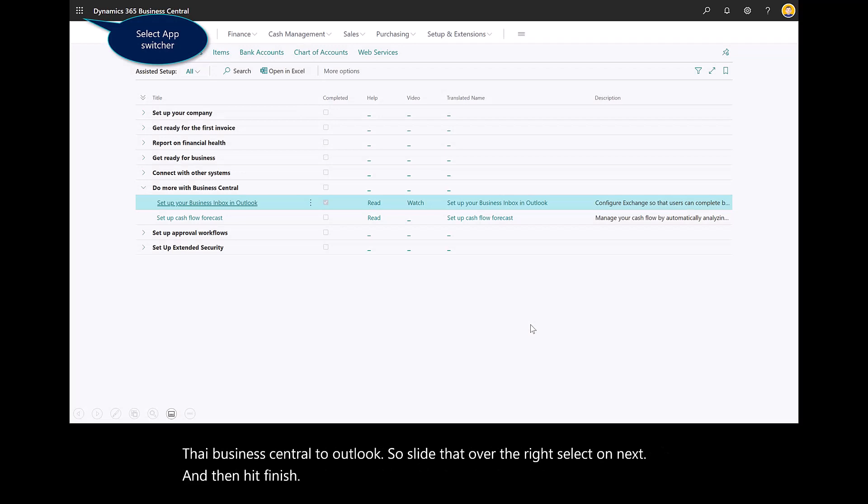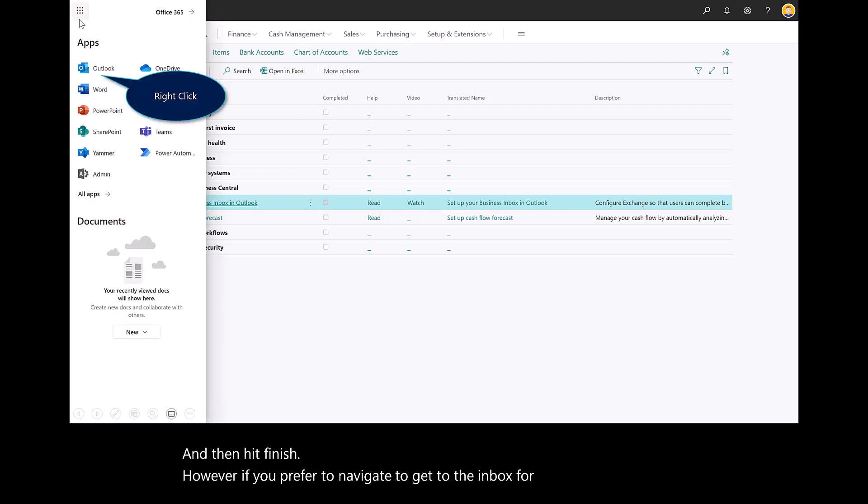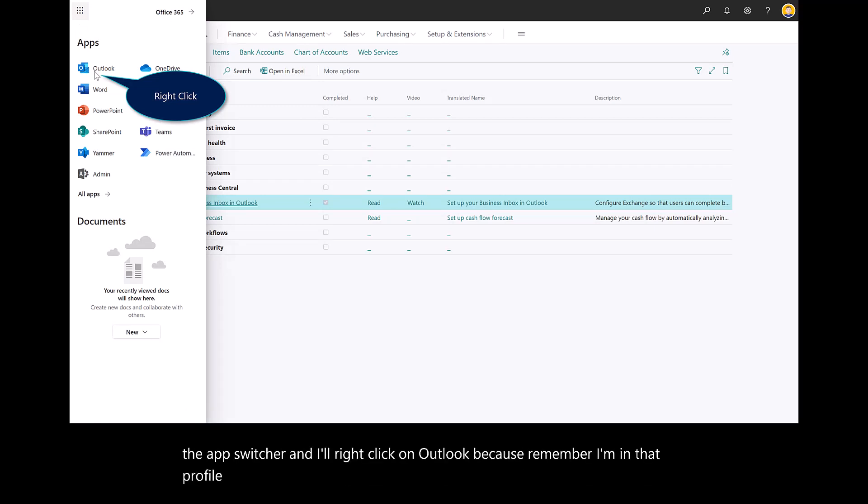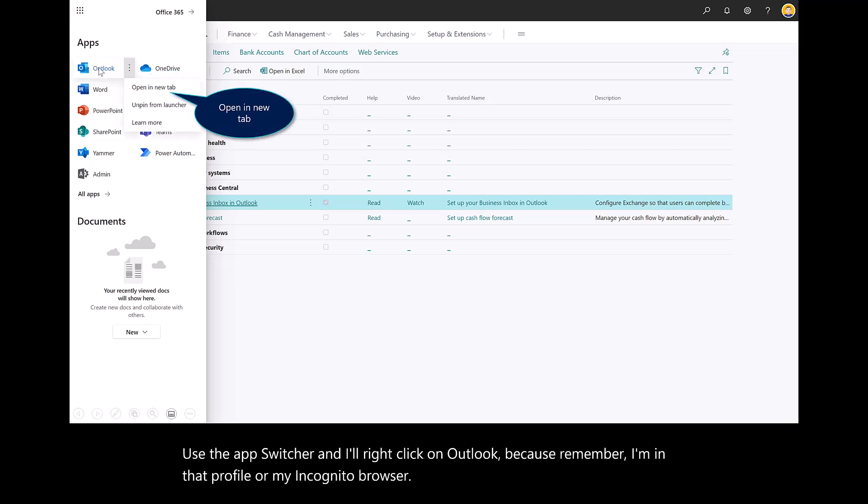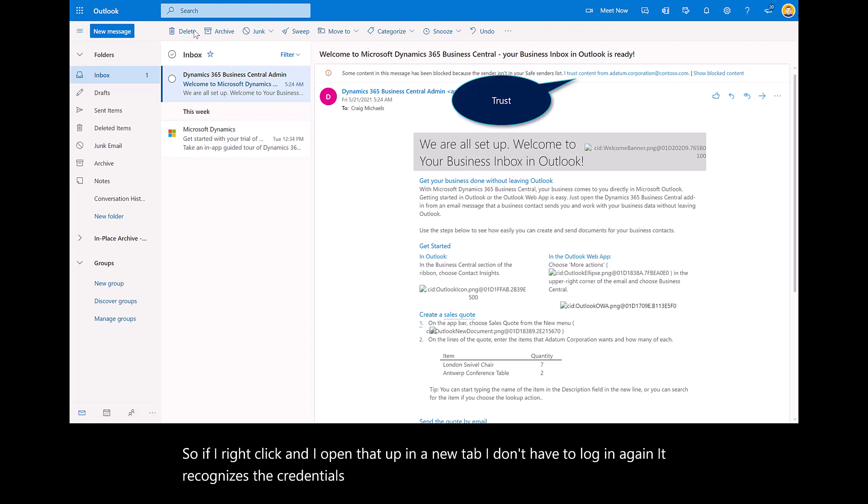However you prefer to navigate to get to the inbox for Outlook, I'll use the app switcher and right-click on Outlook. Because I'm in that incognito browser, if I right-click and open that up in a new tab, I don't have to log in again. It recognizes the credentials of this experience.